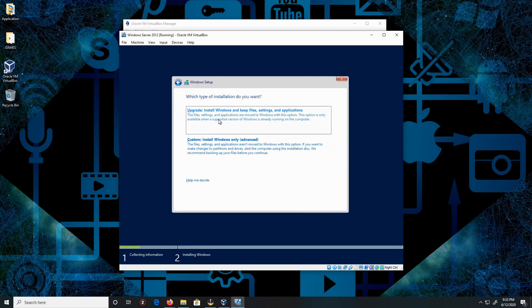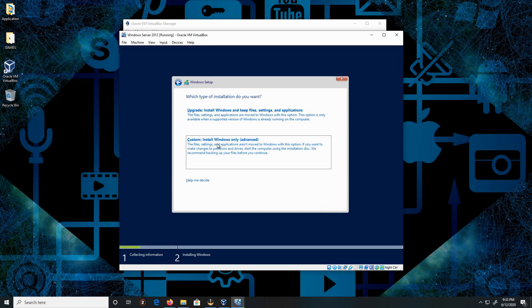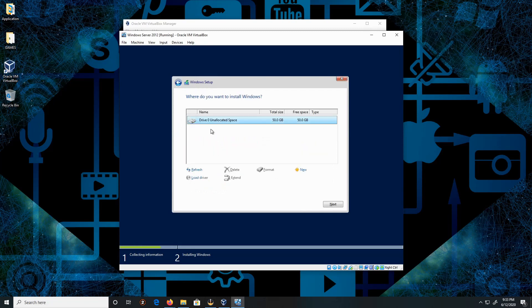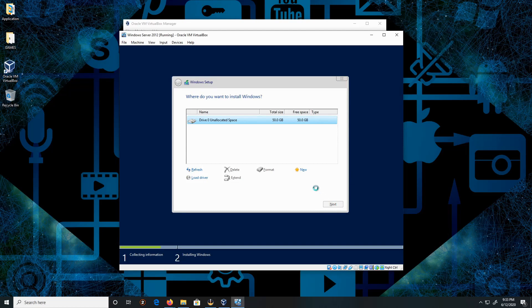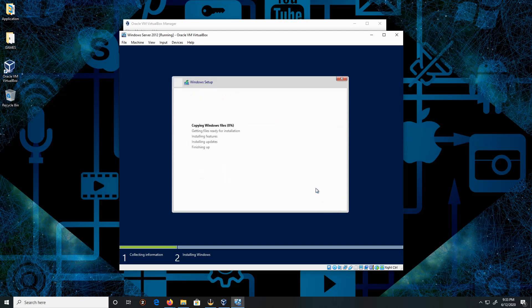We are not doing an upgrade, but we are doing a Custom installation. Click on that, leave it by default, then click Next. It should start the process of installation, so at this moment I'm going to fast forward this section and see you in a little bit.